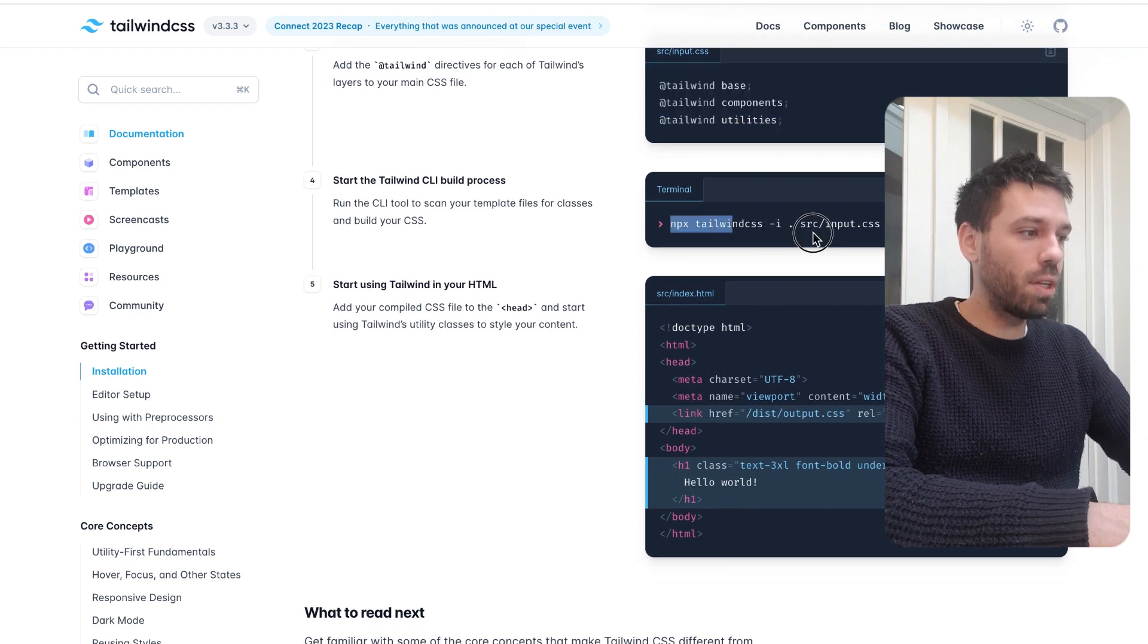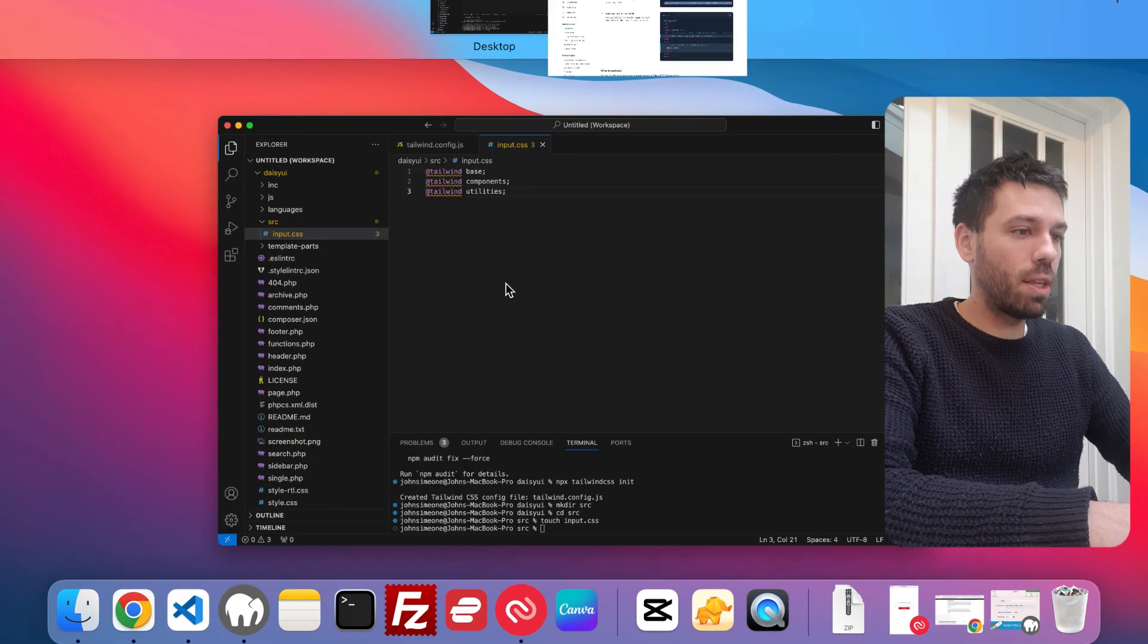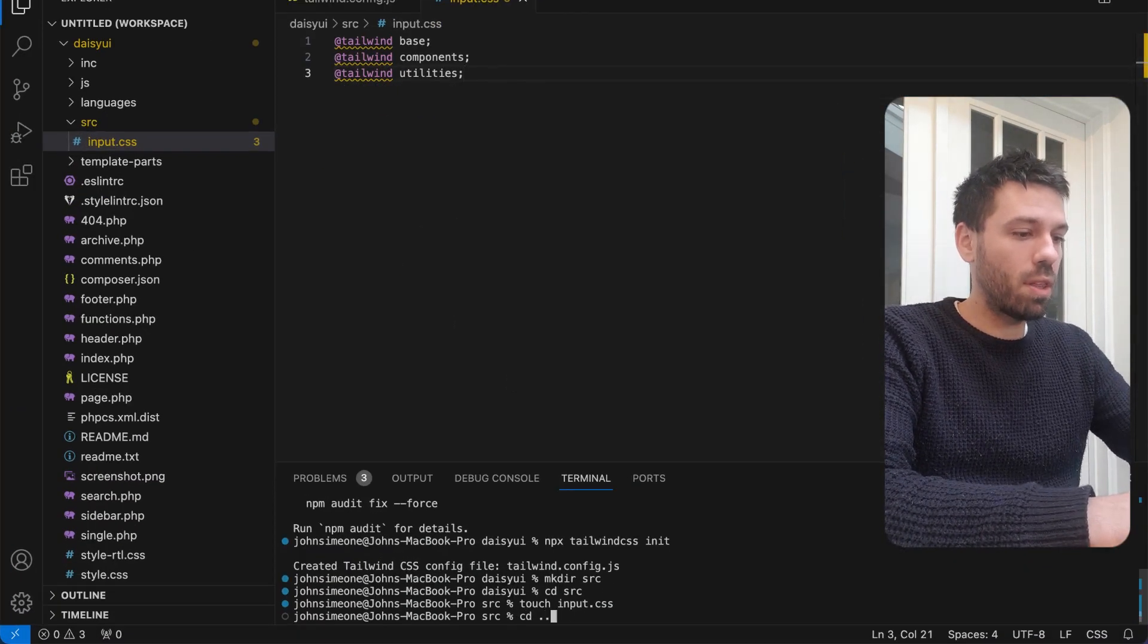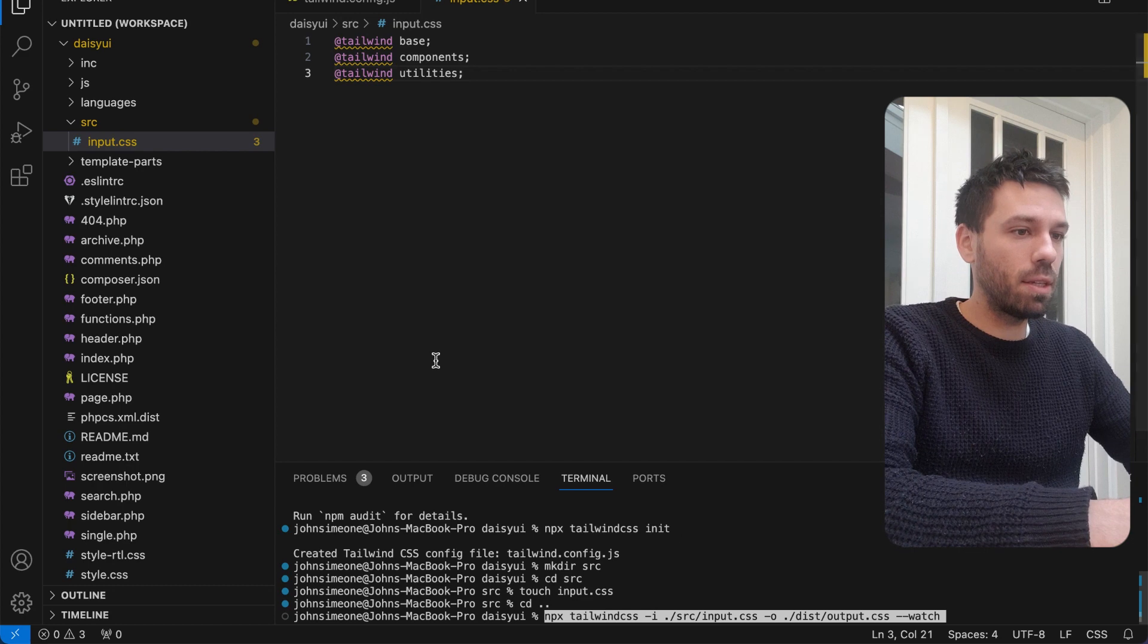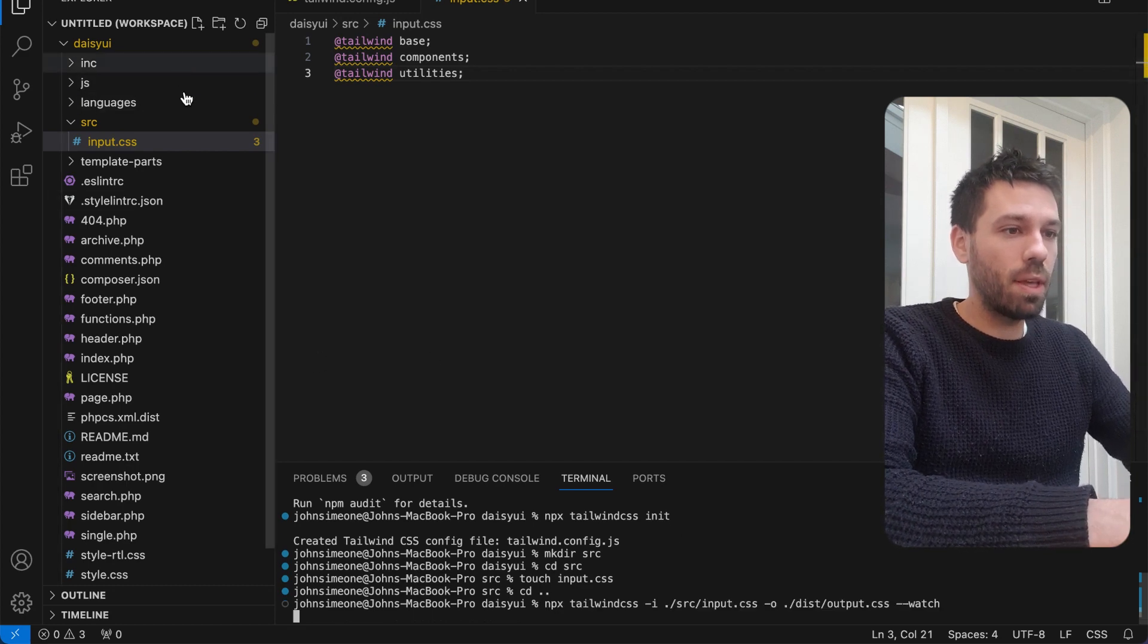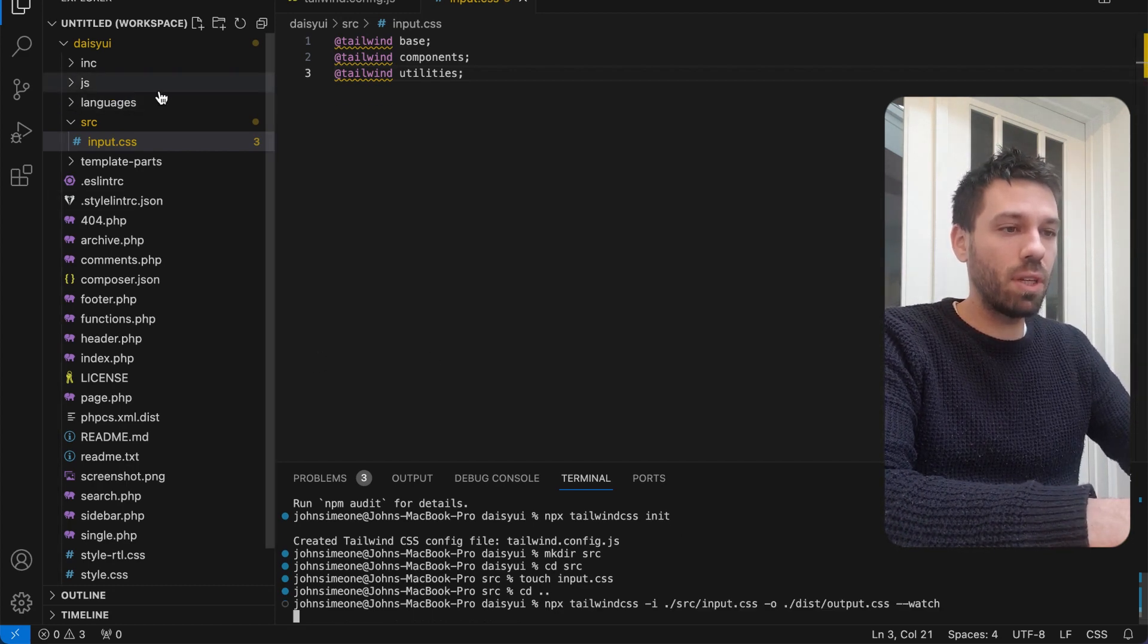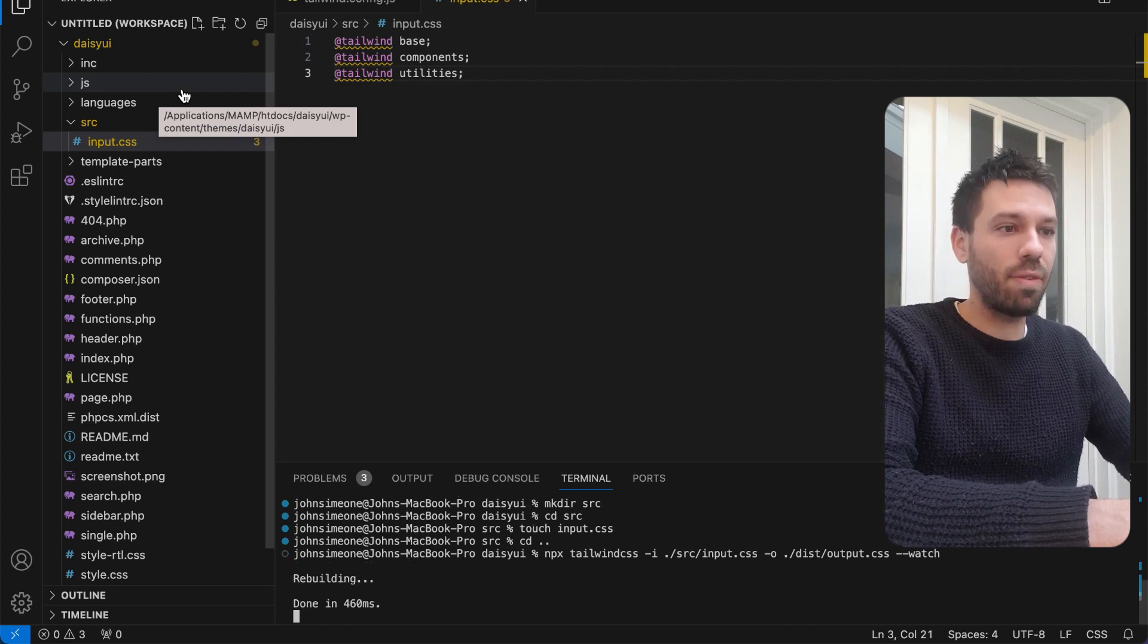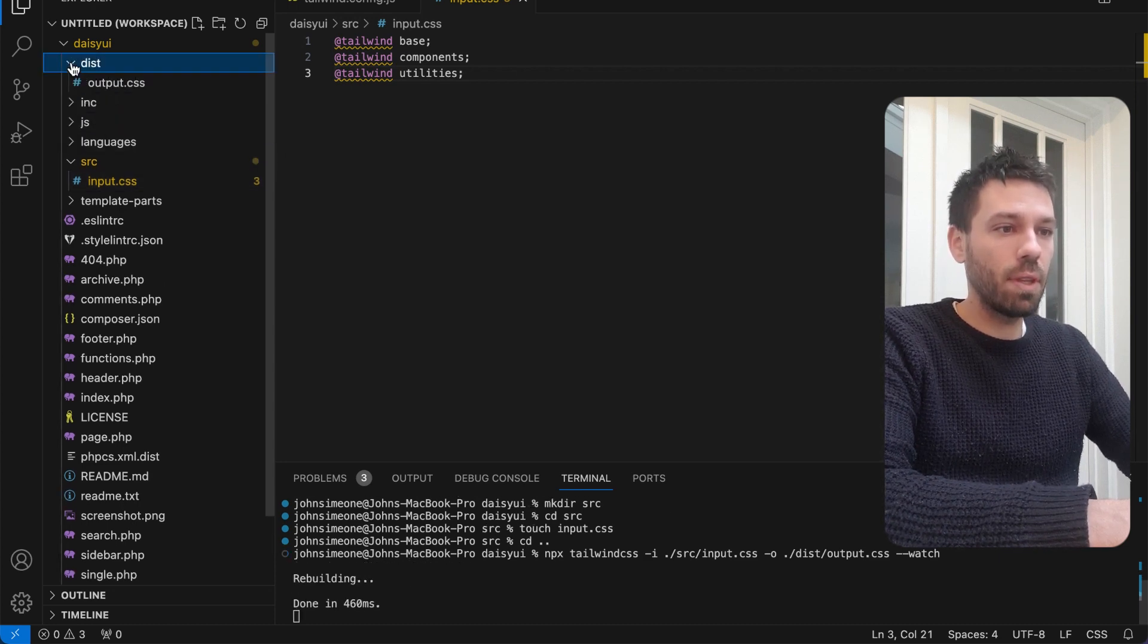We can run this watch command in the root of our theme. If you look up here, it will create a dist folder with an output.css file in it. There we go.